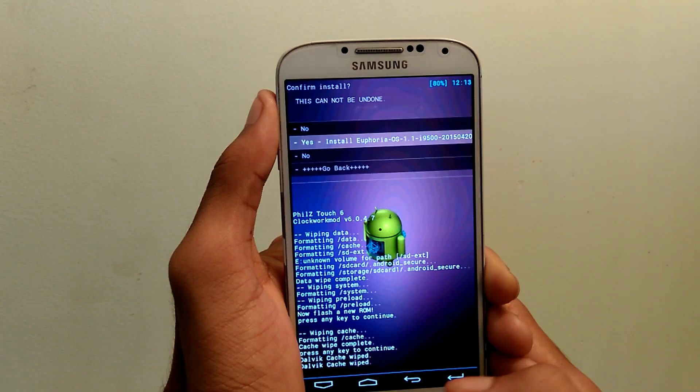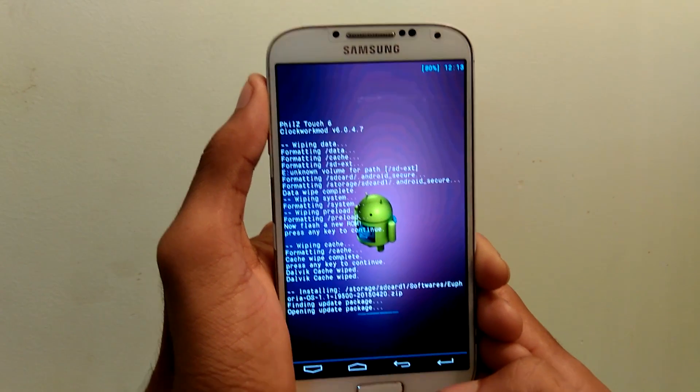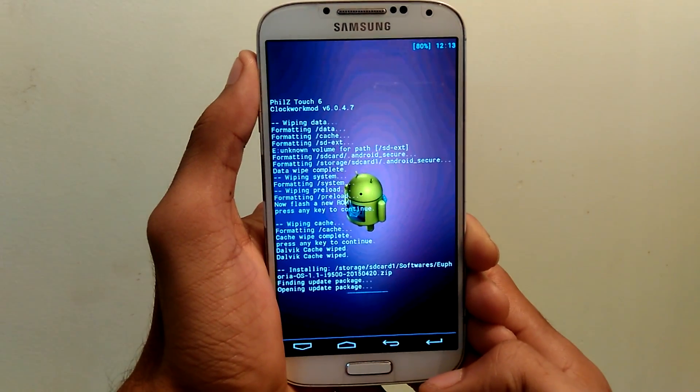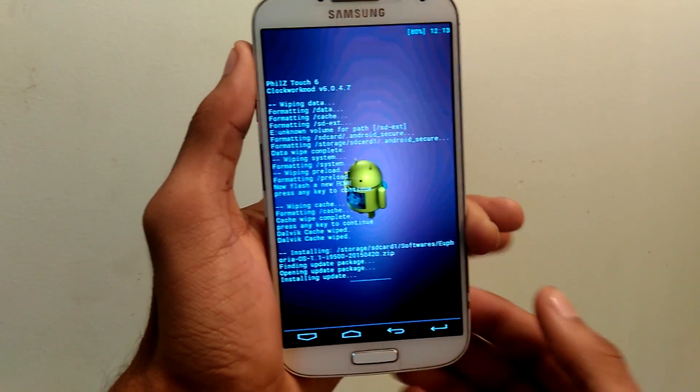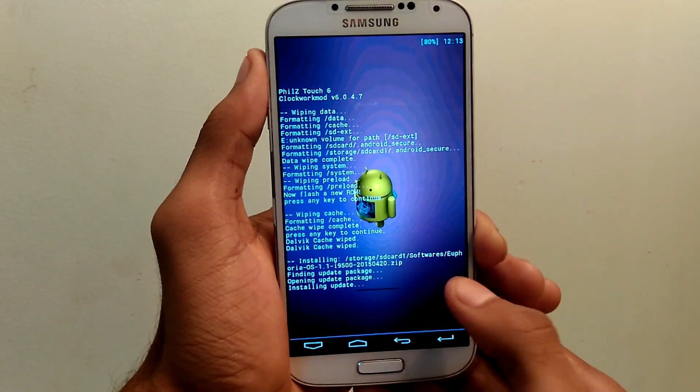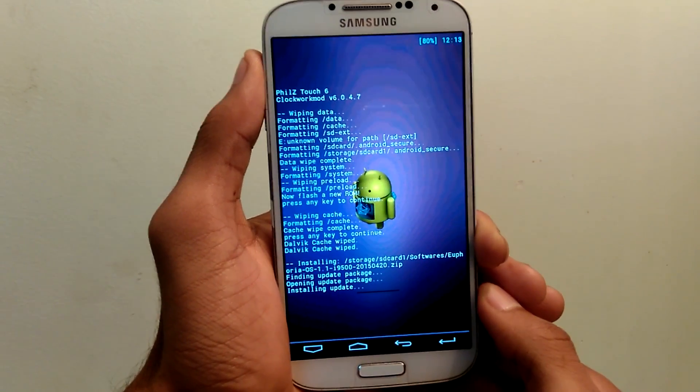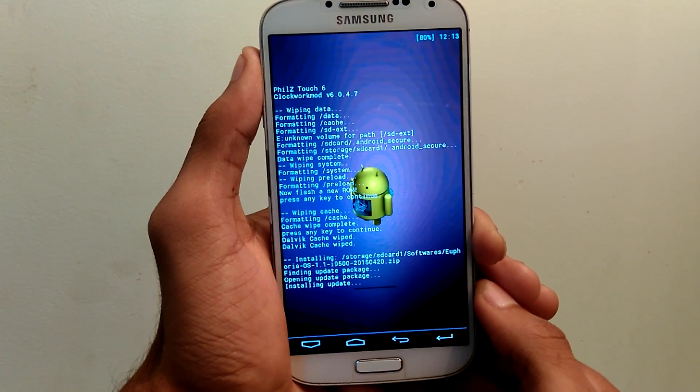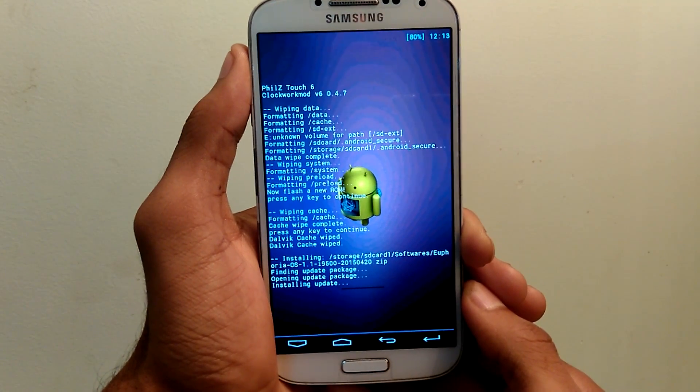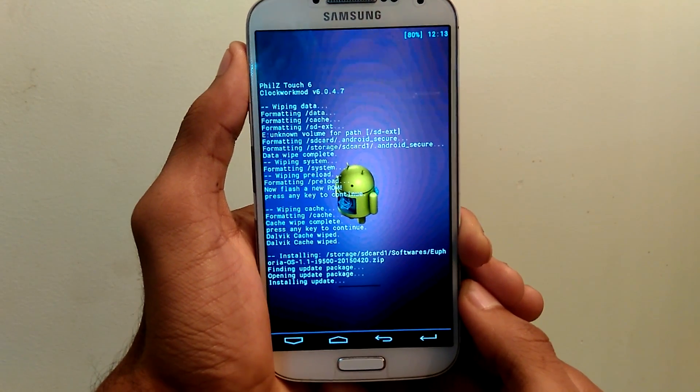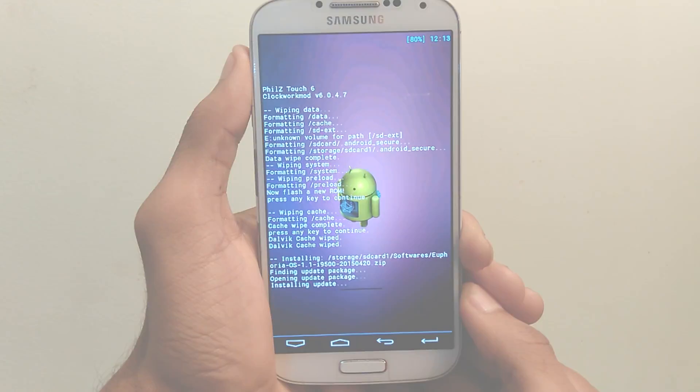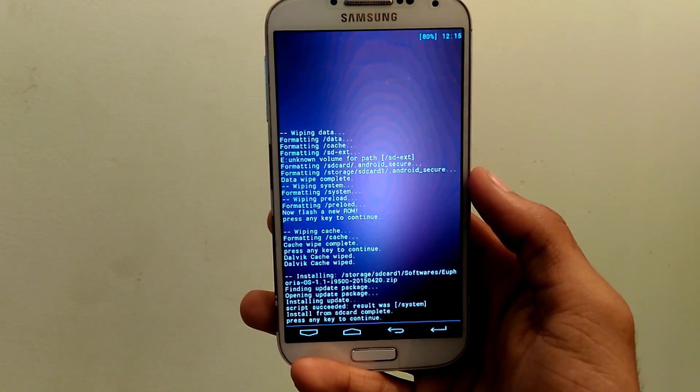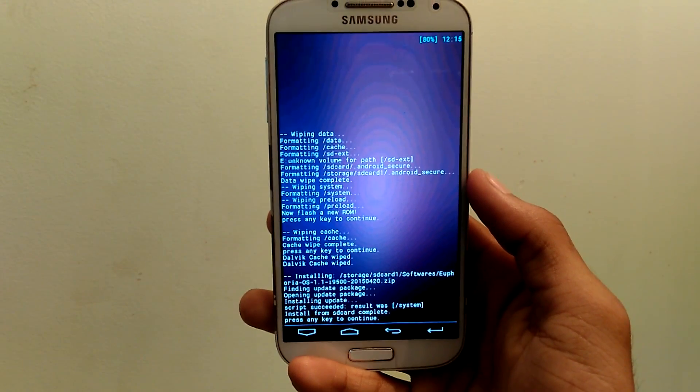Now you can see the ROM is installing. Just wait for a while. It takes some time. Let me skip the process. Now the Euphoria ROM has been installed.